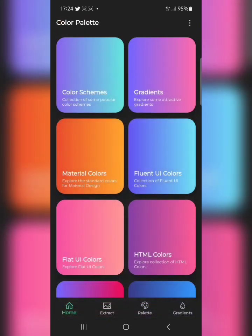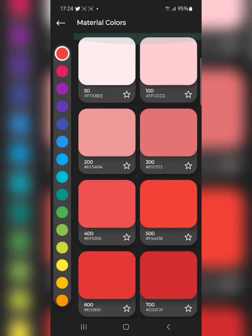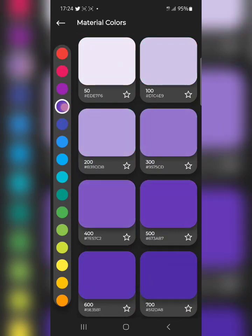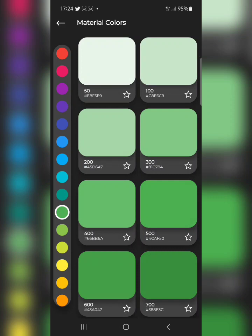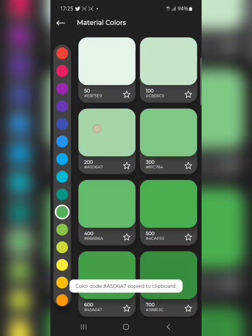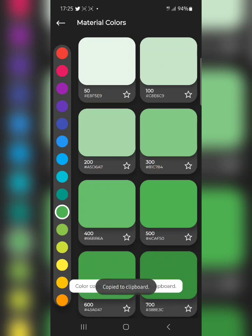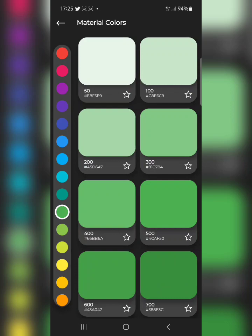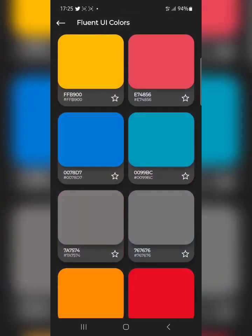The next section is Material Colors — these are different shades and tints of the same color. For example, look at green — you can see different shades and tints. Shade means adding black to a color; tint means adding white. This applies to every color. Tap on the color code or tap directly on the color to copy it. Next is Flat UI Colors — amazing colors you can use for UI design.